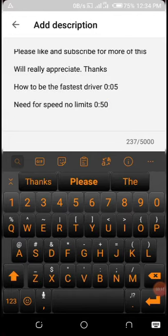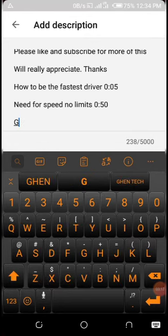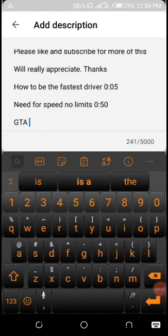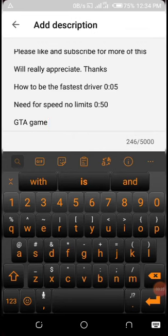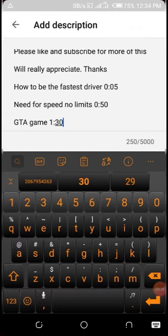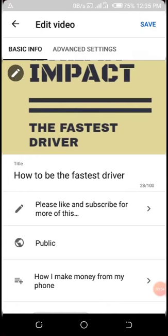Now I want to add another section. I'll use 'GTA game' as the label, and I'll add the timestamp at 1 minute 30 seconds. I can now save it — and I'm done.